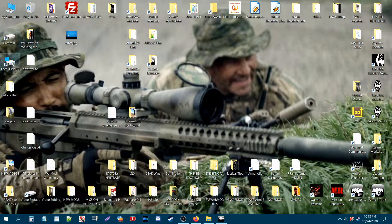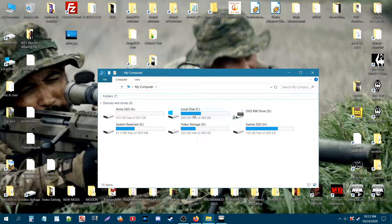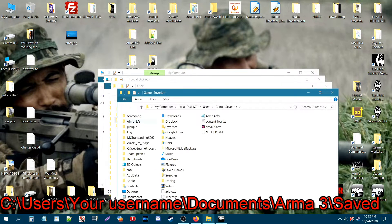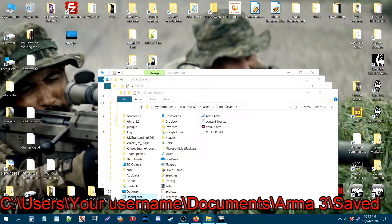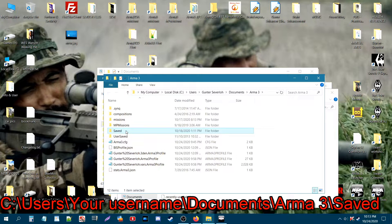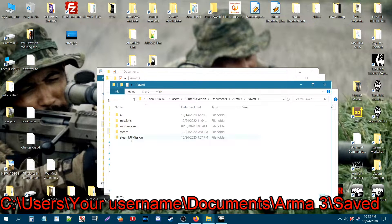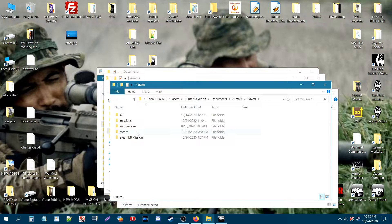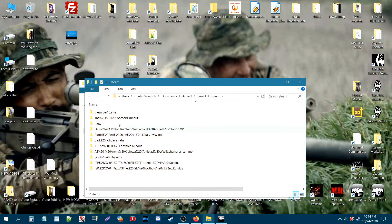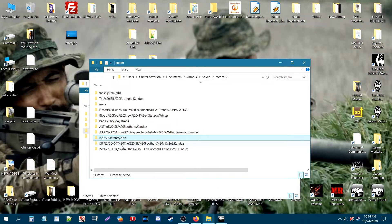The other way is to go to My Computer on your desktop. The full path is: Local Disk, then Users, then your username, then Documents, then ArmA3, then Saved. We are now on the Steam and Steam MP Mission folders. We installed two scenarios — single-player and multiplayer. Open the Steam folder and these are all your single-player scenarios subscribed to from the workshop. The mission we subscribed to in particular is called SP Infantry on Altis.